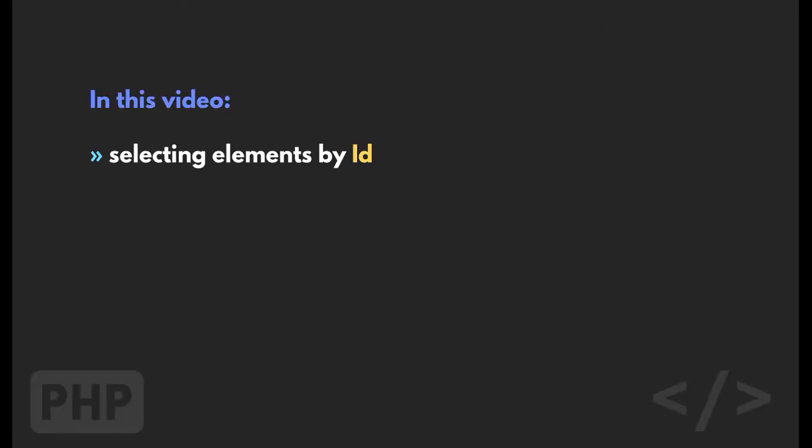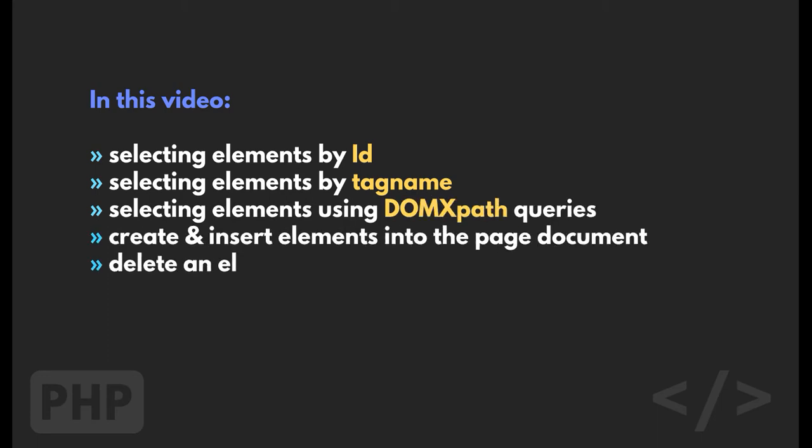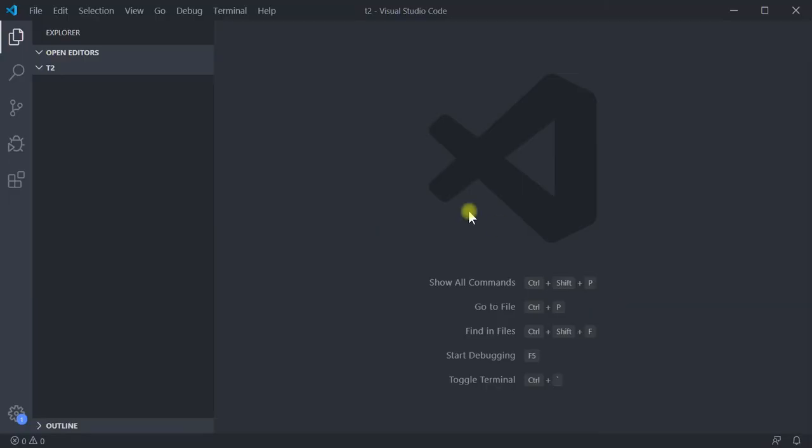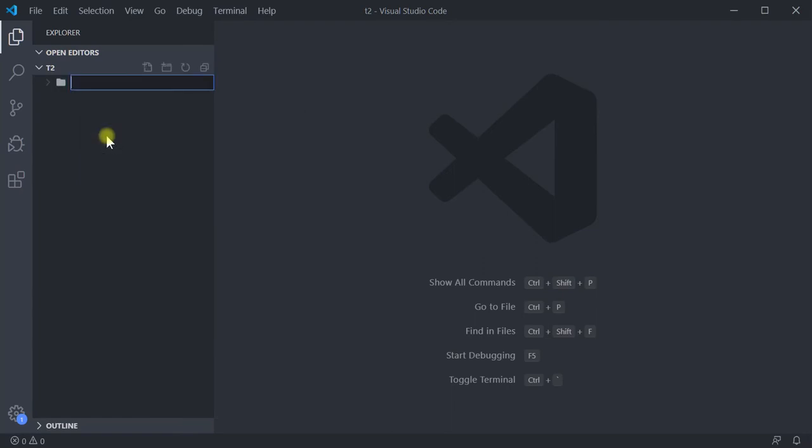We will see how to do the following operations using the methods and properties provided by these classes: selecting elements by its ID, selecting elements using tag name, selecting elements using XPath query, create and insert new elements into the page, delete an element from the page, getting element attribute values, setting attribute values. With that, let us dive into the code.